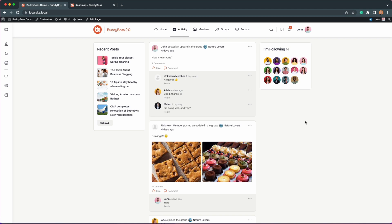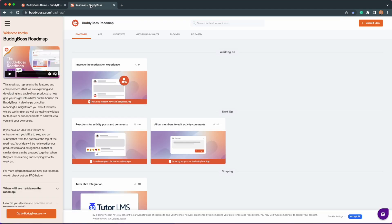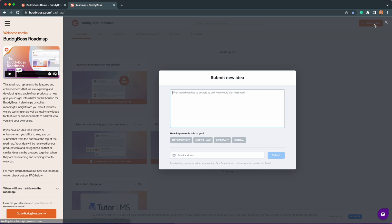If you have any ideas on enhancements to any existing features or new features you would like us to consider, please don't forget you can go over to our buddyboss.com/roadmap to submit your ideas, and we look forward to your suggestions.